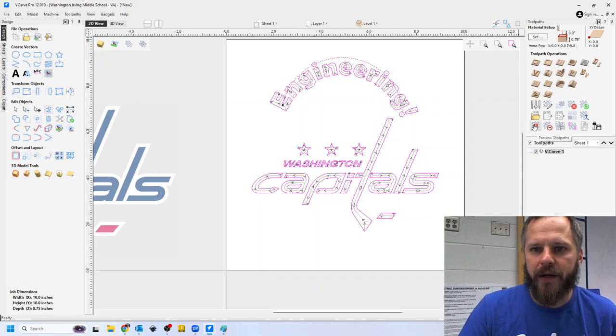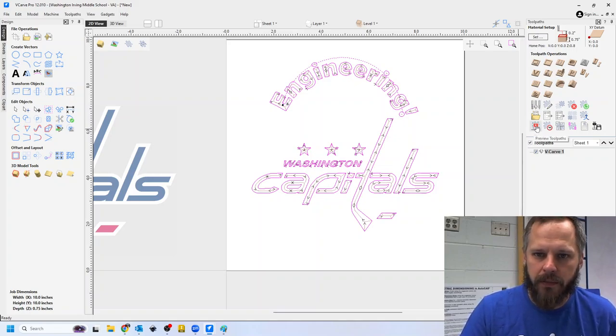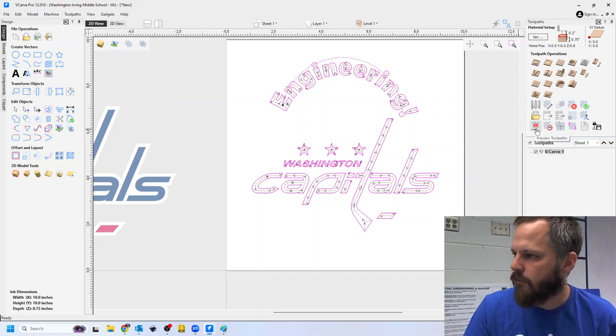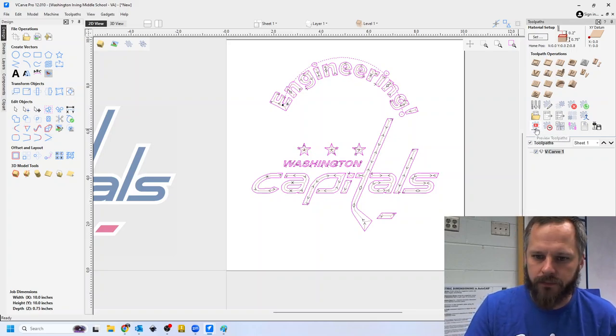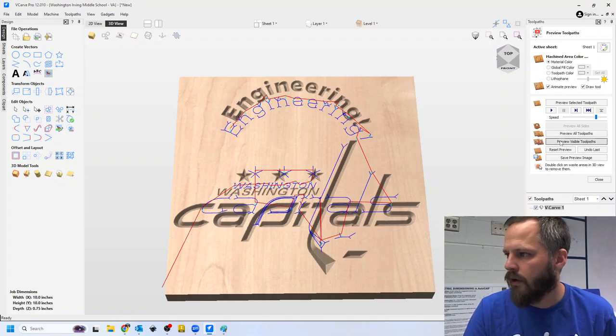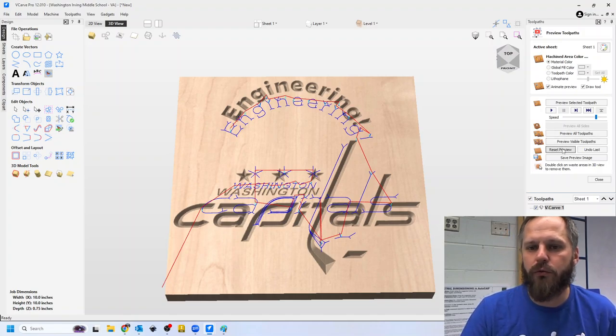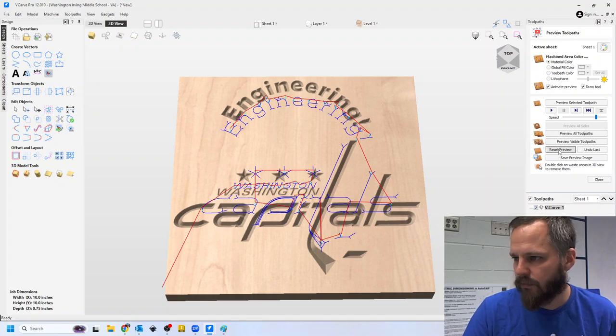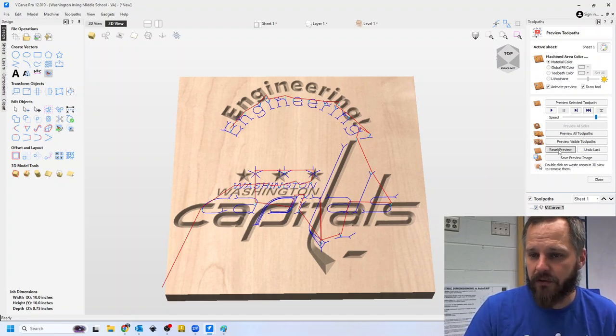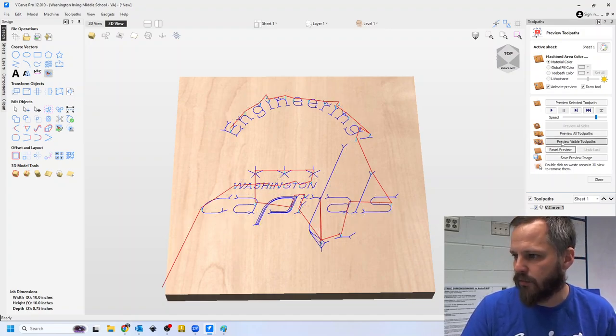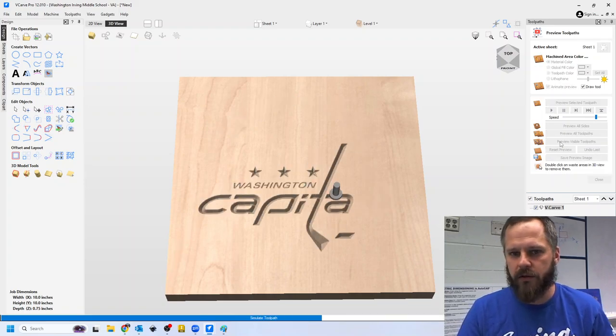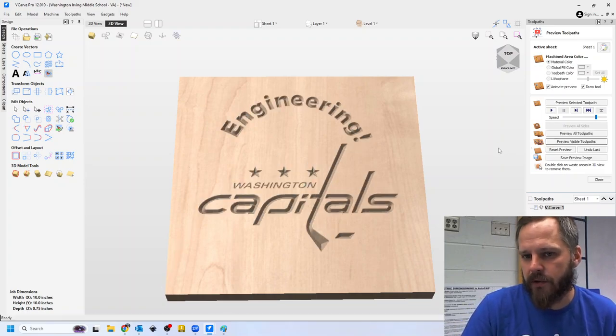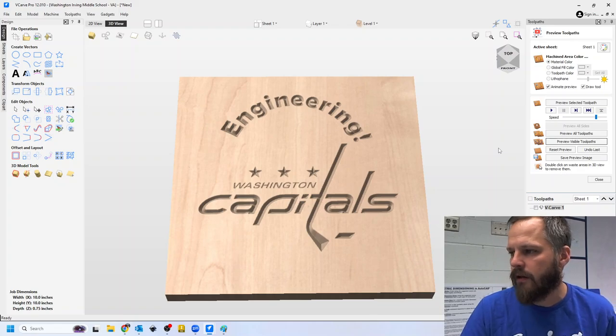If I want to go back to my preview, this button right here in the bottom left of these is my preview button and I need to reset my preview because it still has that first one. So I'm going to hit reset preview and then preview visible toolpath again. And this is my new one. So that looks pretty good. I like that.